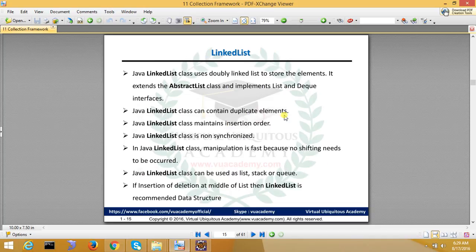The Java LinkedList class can contain duplicate items and it also maintains insertion order. It is also a non-synchronized class. The manipulation is fast because shuffling is not necessary, but retrieval will be slow. If insertion or deletion at the middle of the list is required, the linked list is the recommended data structure.